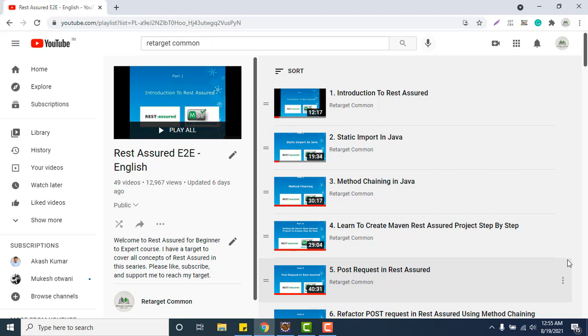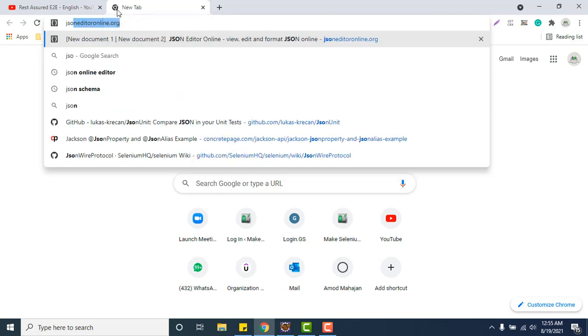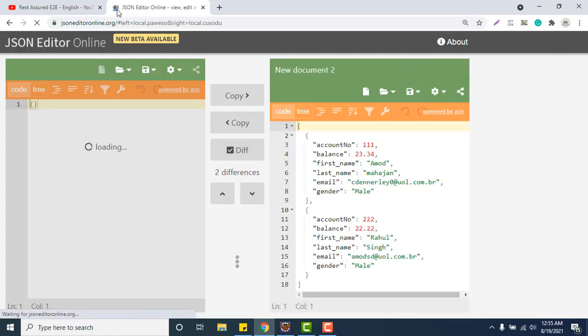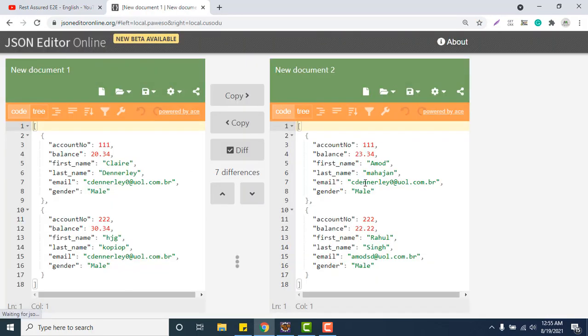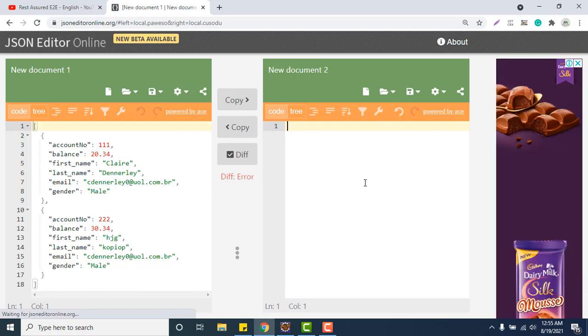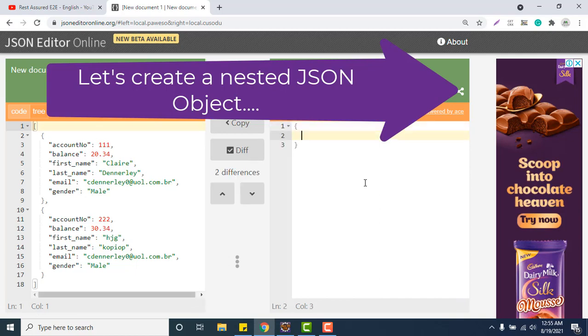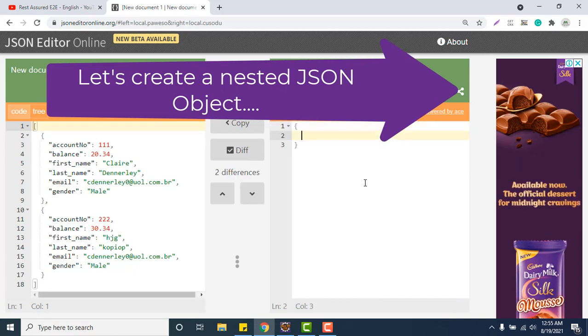Before that, let me create one JSON object payload first. I will go to JSON online editor dot org. We know that JSON is used to store data and you can format it well. Suppose we are storing data of any employee.